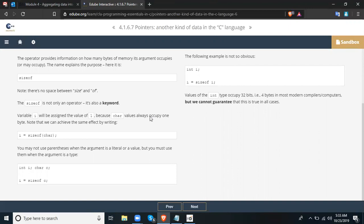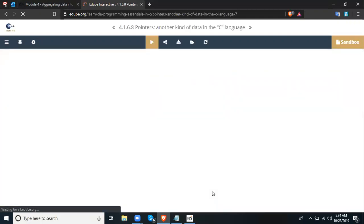Here we declare: int i semicolon, char c semicolon, and then i equals sizeof c. The value of the int type occupies 32 bits in most modern compilers or computers, but we cannot guarantee that this is true in all cases — it will always depend on the compiler being used.